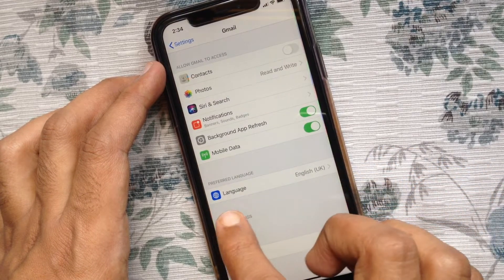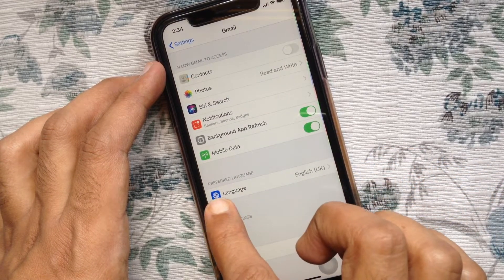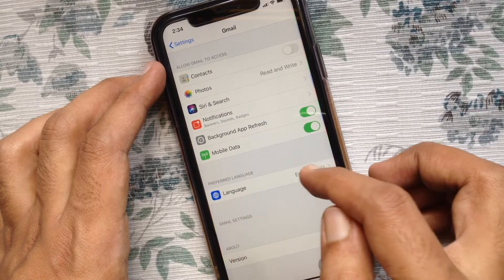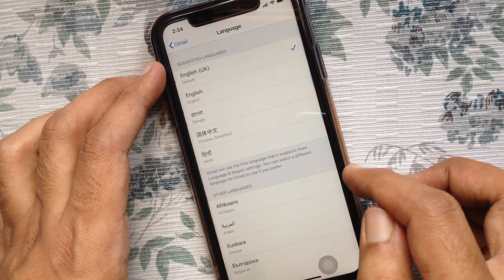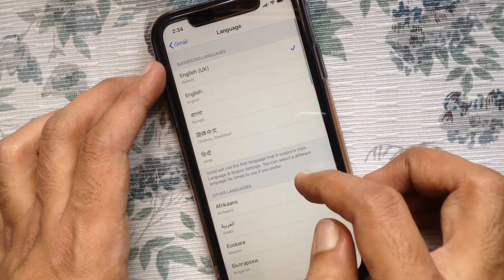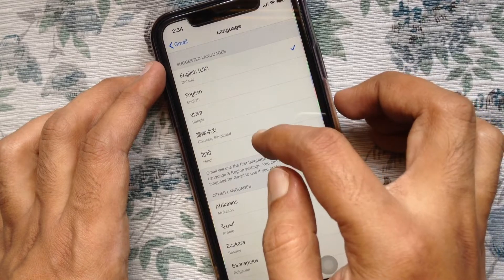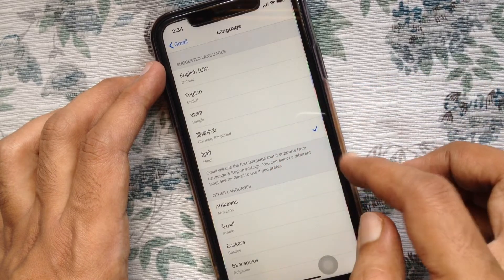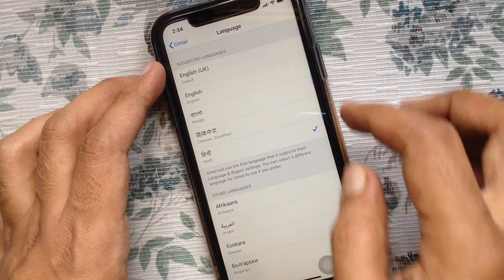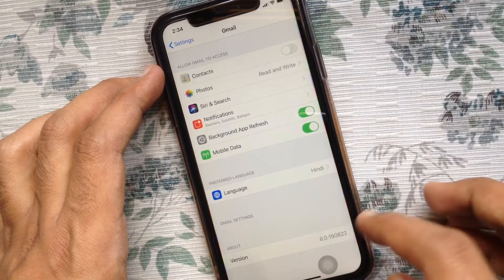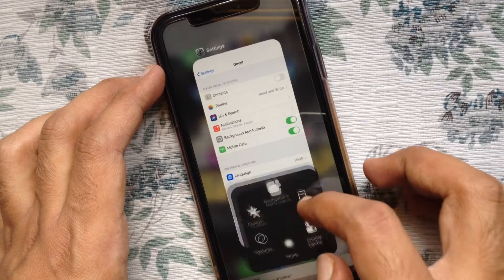From the Preferred Language section, tap Language. Now find the language that you want to use for this app. Tap on the language, then go back and close the Settings app.